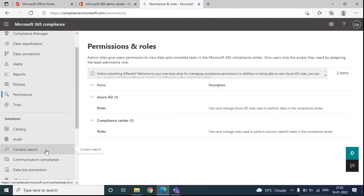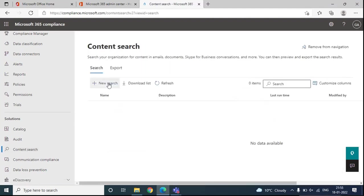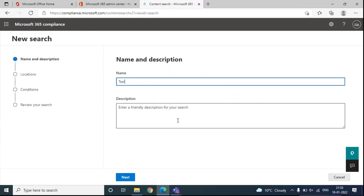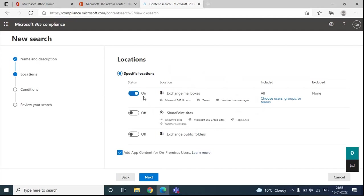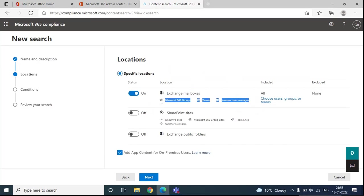To run the Content Search tool, we will click on Content Search and then click New Search. Here we need to assign a name for this particular search. Click Next. Under Specific Locations, you can select the location you want to include. If you turn this option to On, by default all Exchange mailboxes, including Microsoft 365 Groups, Teams Chat, and Yammer User Messages will be included within this search.